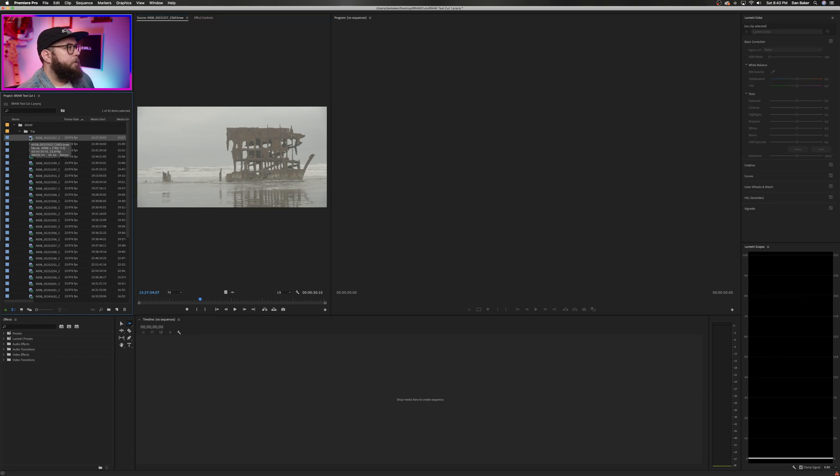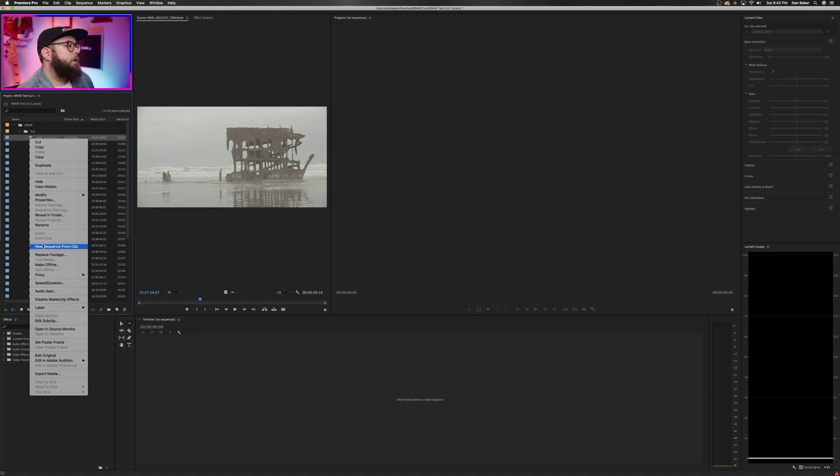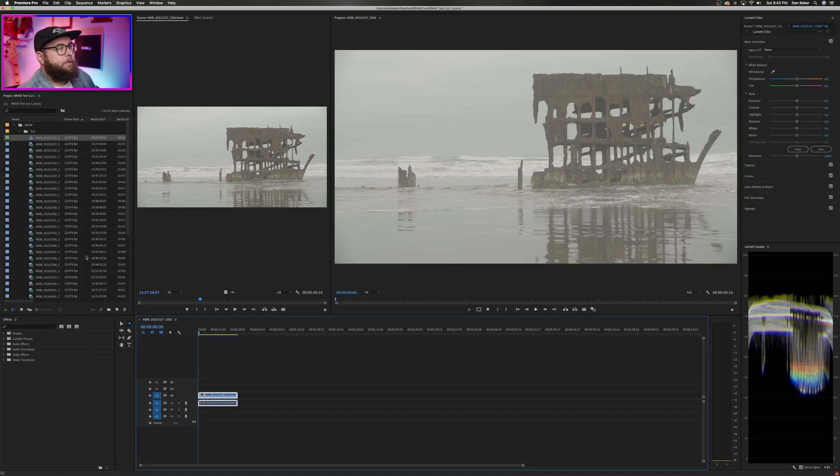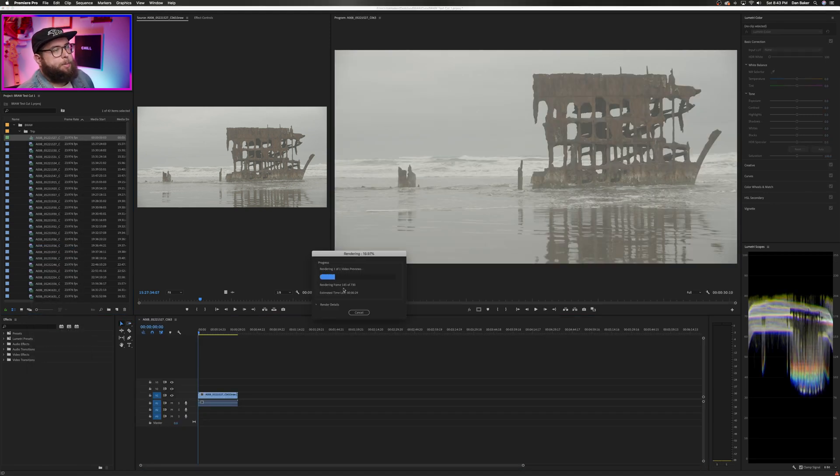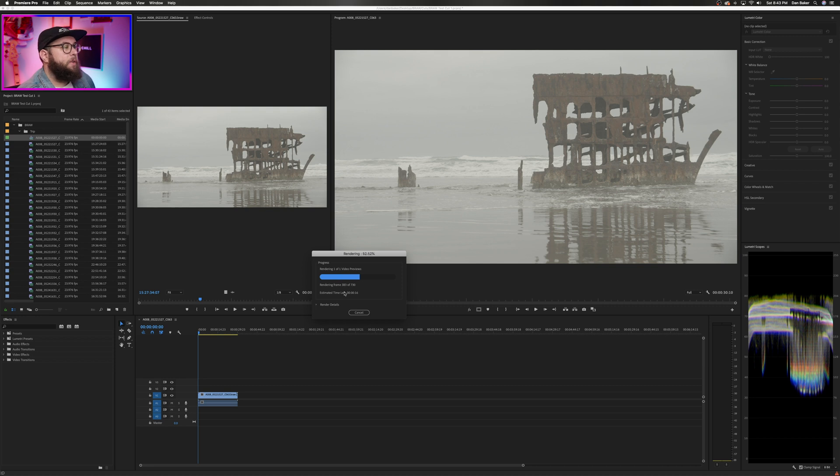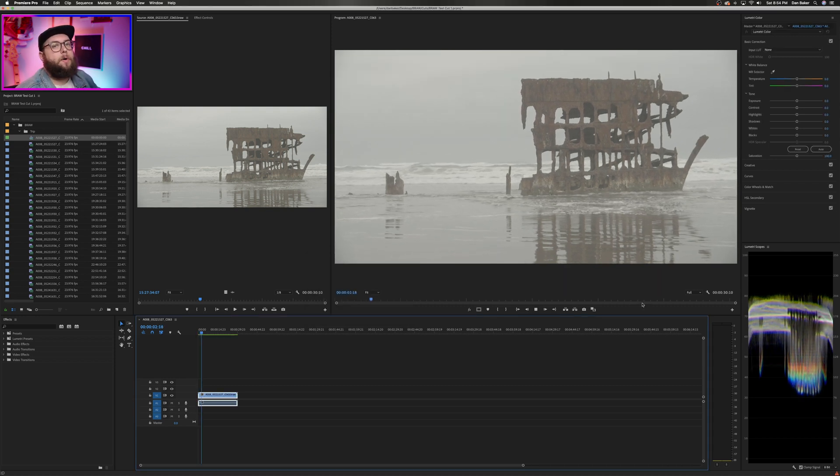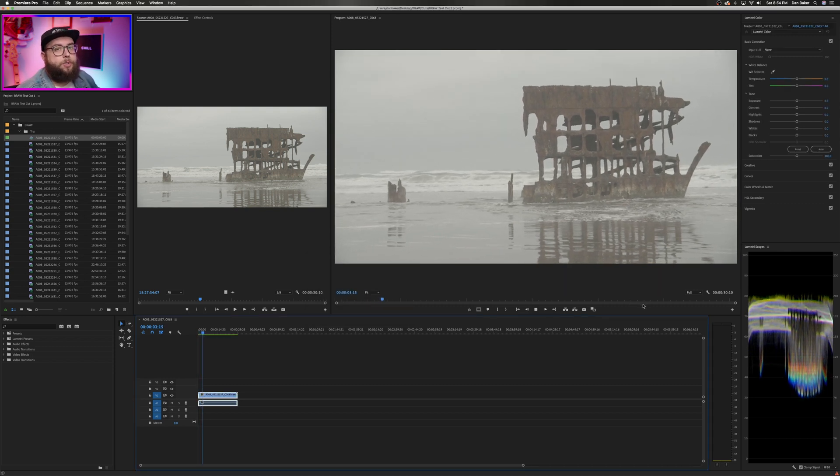And my workflow for that is usually just right-clicking on the clip and going down to New Sequence From Clip, so that ideally, the sequence is optimized for that footage. It looks like rendering the timeline has solved my playback issue.